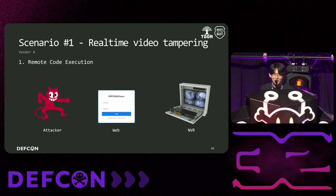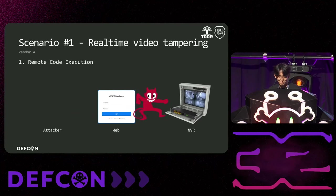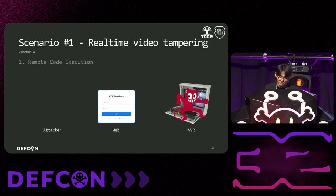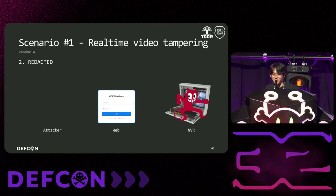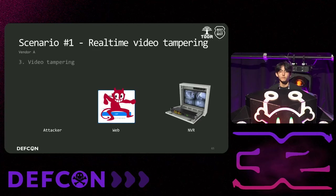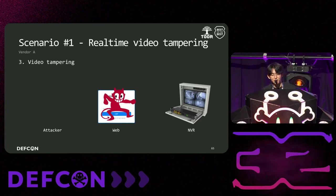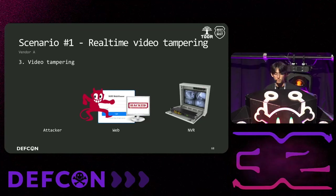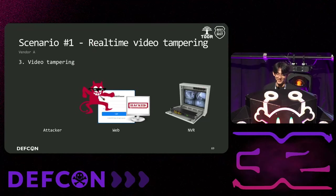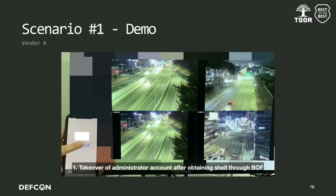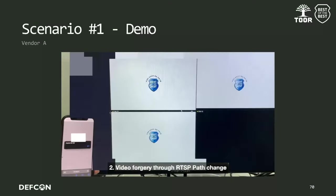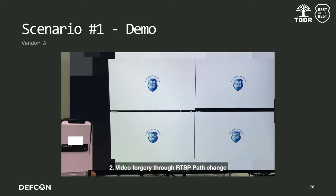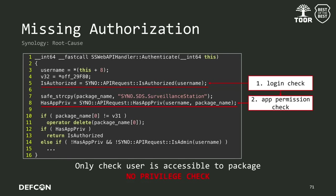This is the real-time video manipulating scenario. By chaining the explained vulnerabilities, the attacker infiltrate the NVR through RCE. Then, using a vulnerability we cannot disclose here, the attacker gain access to the admin webpage. Finally, the attacker manipulates the real-time video. Here is the demo video of the scenario. When we send the payload, and yeah, the NVR screen is tampered. Okay, thank you.